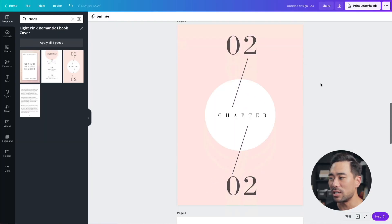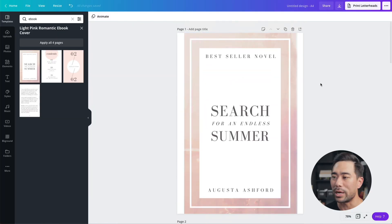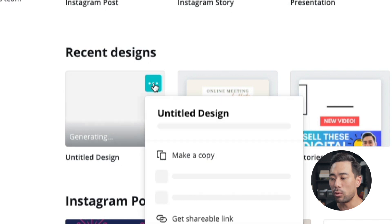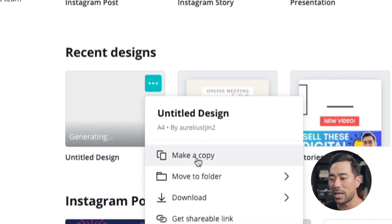Another common question is: what is the maximum number of pages you can create in a Canva design? The answer is 100 pages. If your e-book exceeds that, not to worry — all you need to do is create two separate designs. So this counts as one design, and then you just go back and make a duplicate copy so that you have two designs.